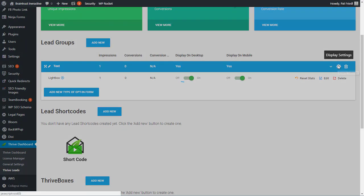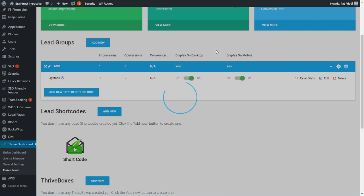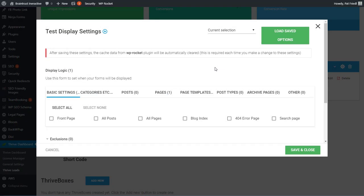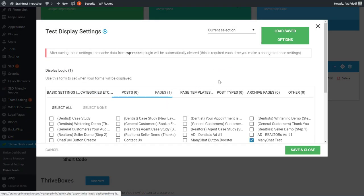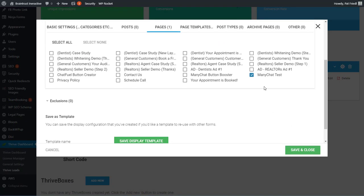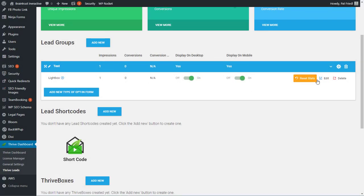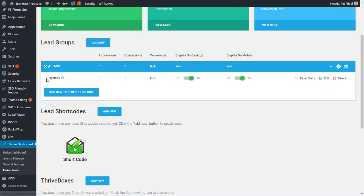The next thing you want to do is you want to go over to your settings. So you want to come over here to the pages. You want to make sure it's going to show up on the page that you want. And then you want to come over here and edit this lightbox.